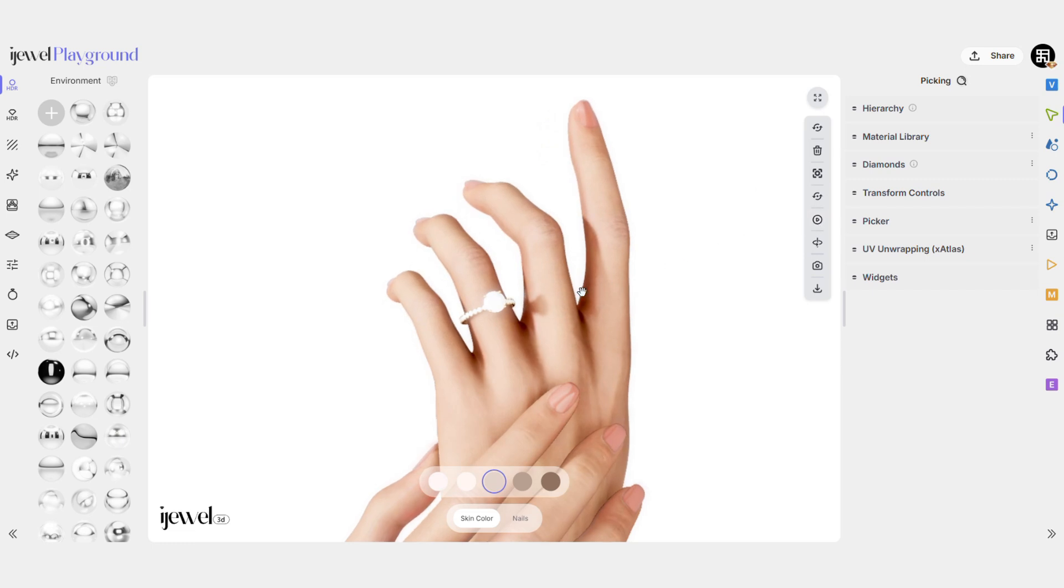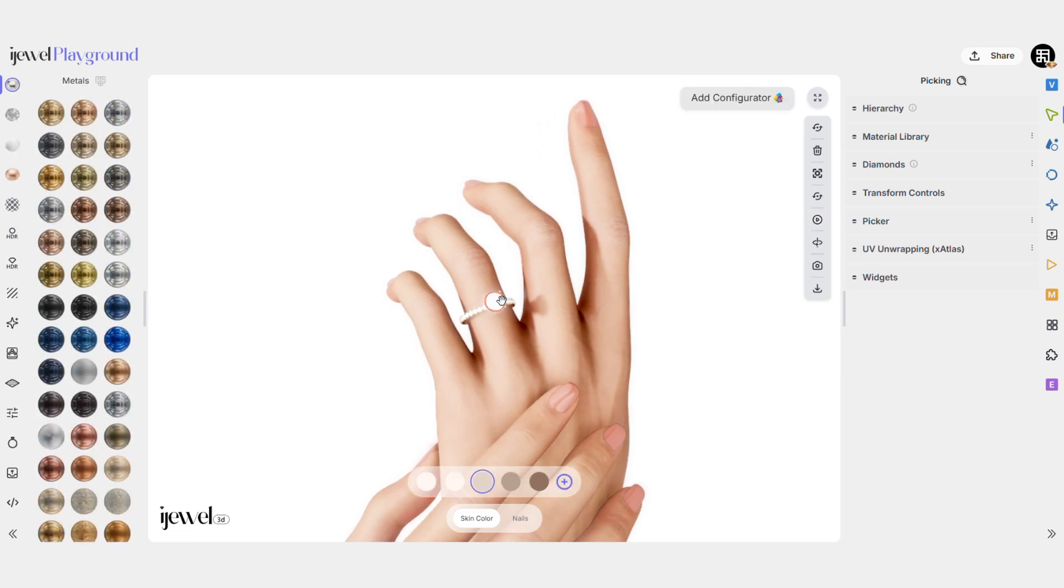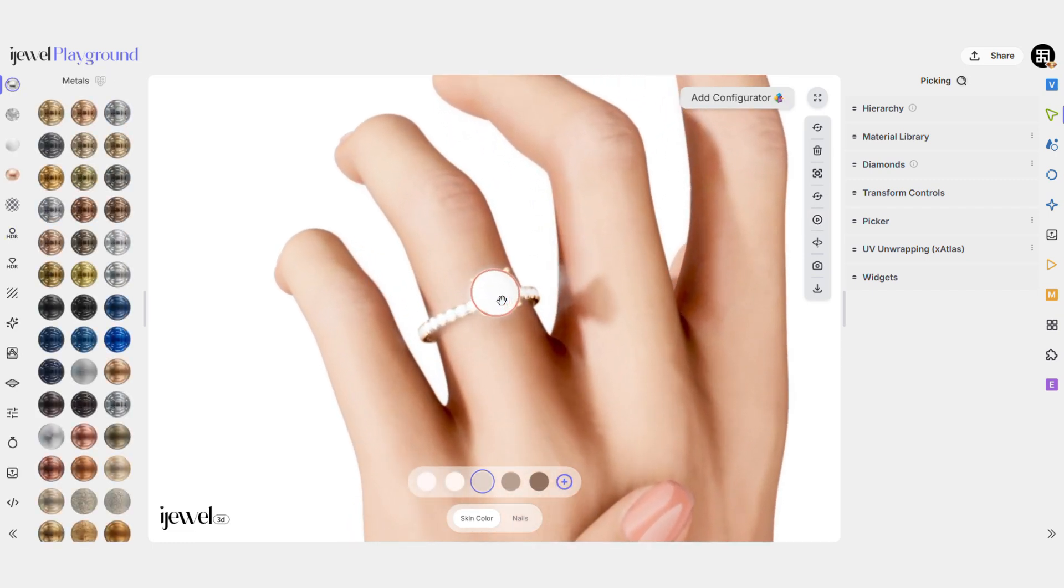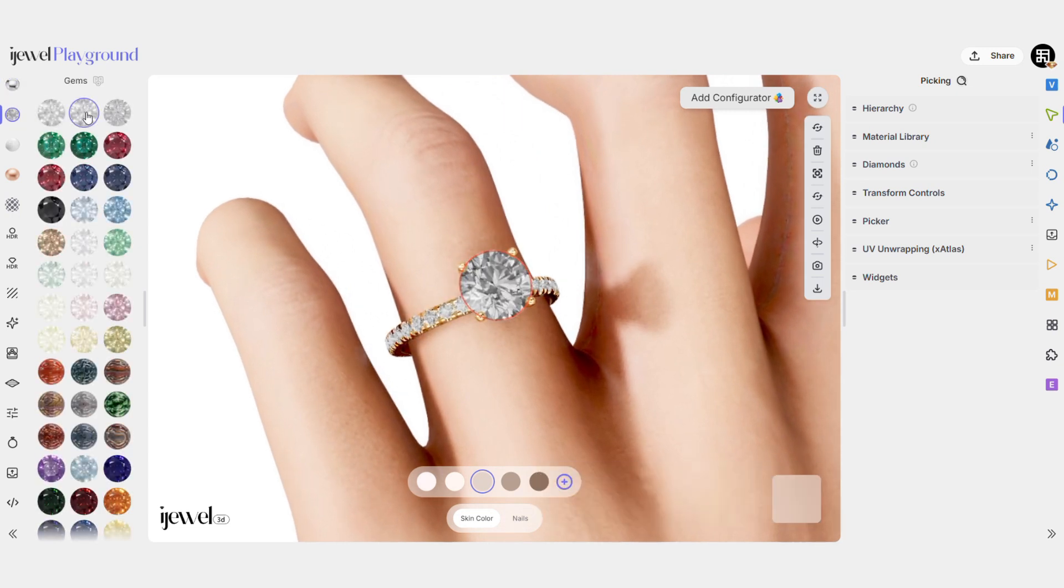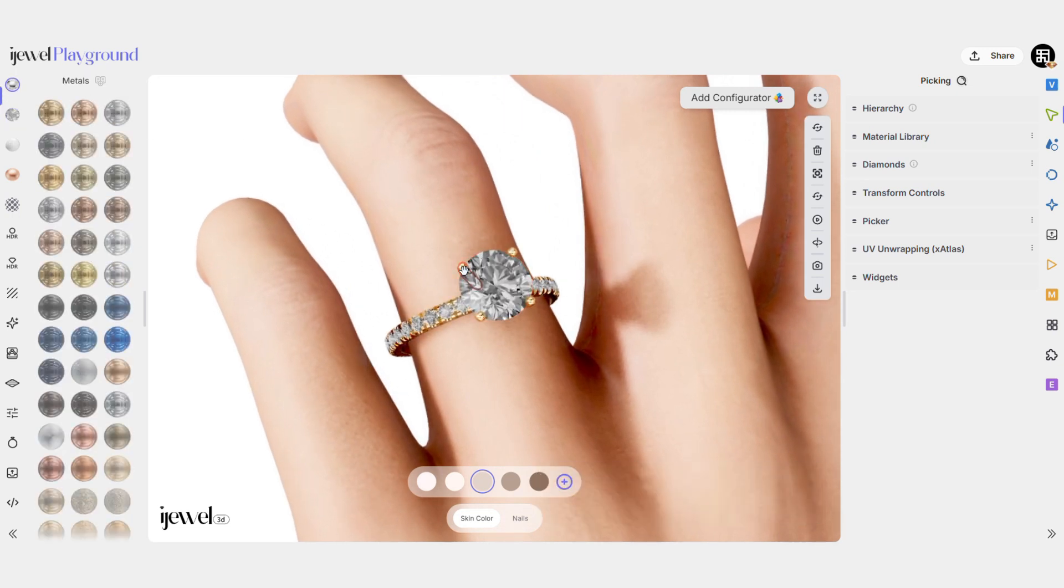Next, select the ring. From the left panel, the material library will open, and you can choose the material you want, metal for the band and gem for the stones.